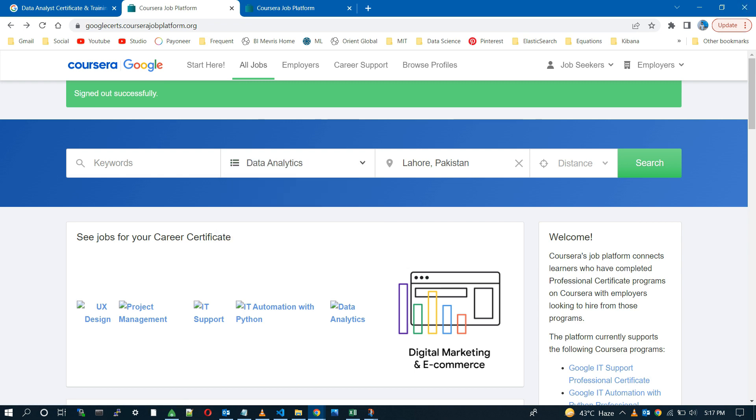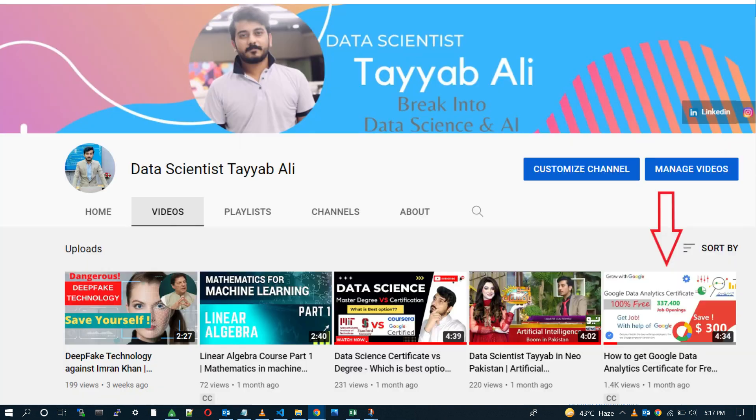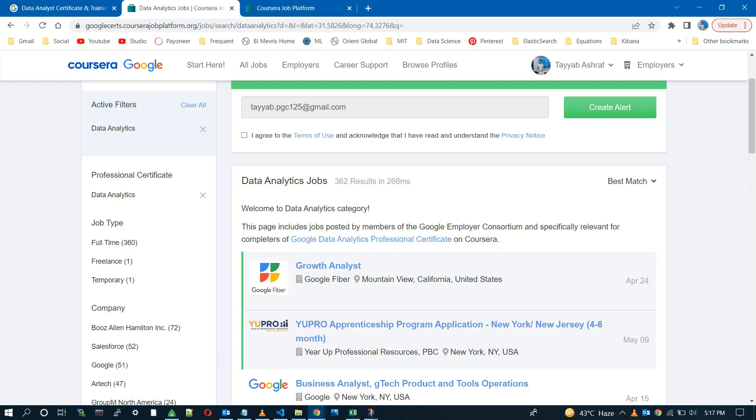But if you want to get any of these certifications for free, must check out this video. I have given its link in the description. Let's get back to the job search.